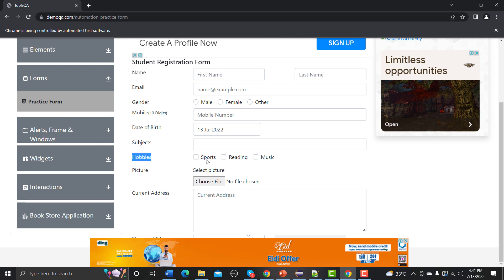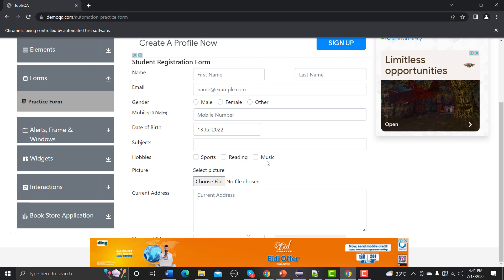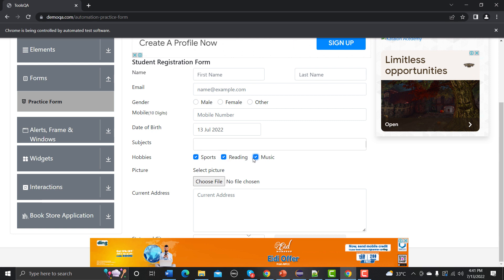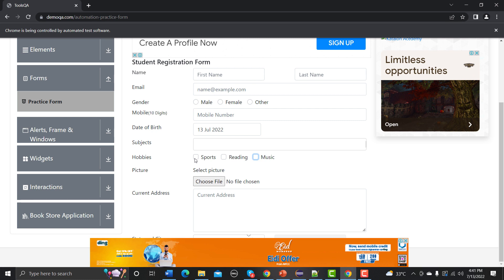Checkboxes are those boxes where you can select multiple options. Previously we were discussing dropdowns, where you could select only one option from the available list. But here you can select multiple options — that's the functionality of checkboxes. Now we need to automate this, checking and unchecking options.